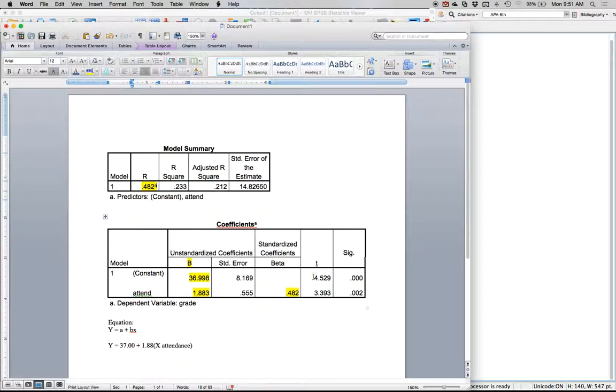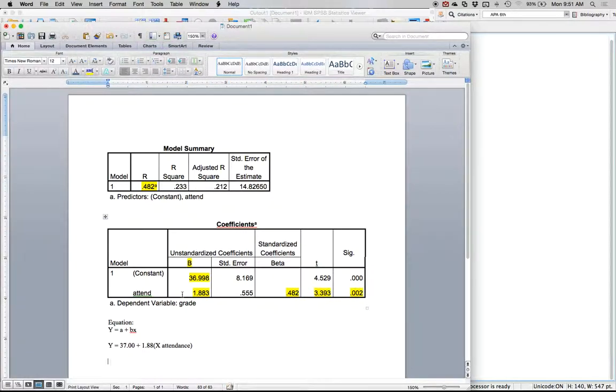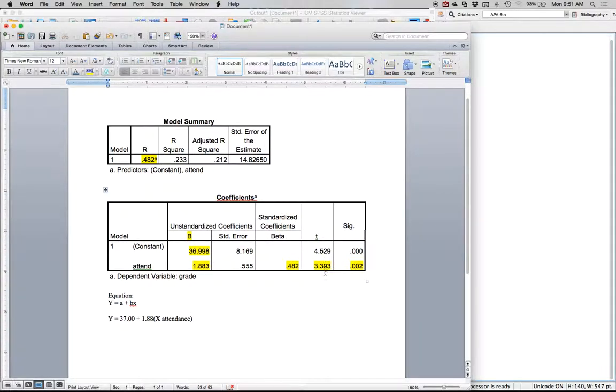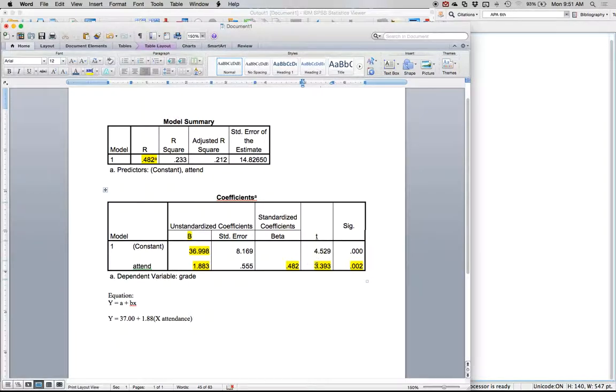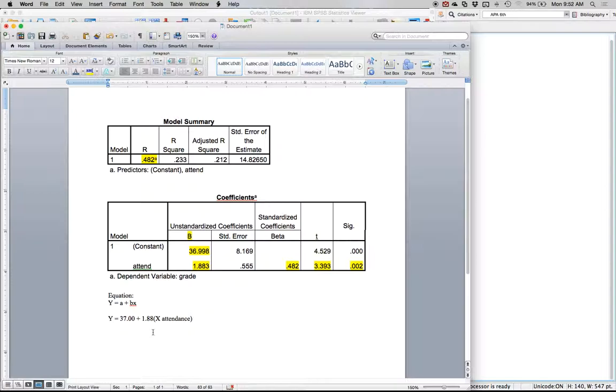We can look out here to determine if our predictor is significantly better than chance or better than nothing. That t value is the calculation of if this is significant, and our p value is less than 0.05, so we would say yes, it's a predictor of final course grades better than nothing.